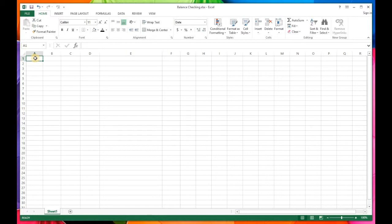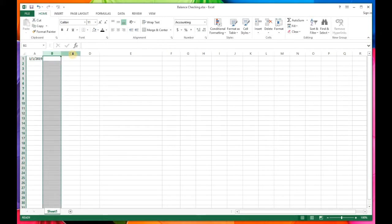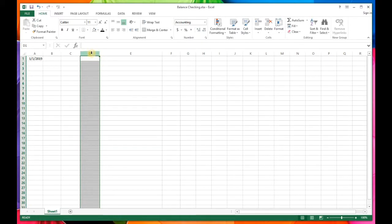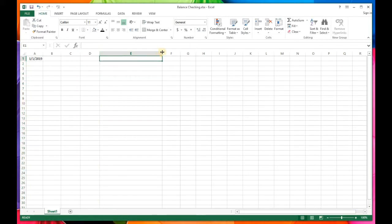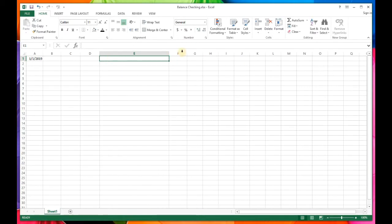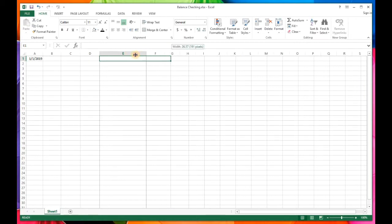We're going to skip column headers for right now. In the first cell we're going to type in a date, starting our checking account balance on January 1st. Column B will be for credits, column C for debits, column D will be our pending column to project debits or credits, and column E is our memo field. You can widen columns by grabbing the column border where you get the double arrow.